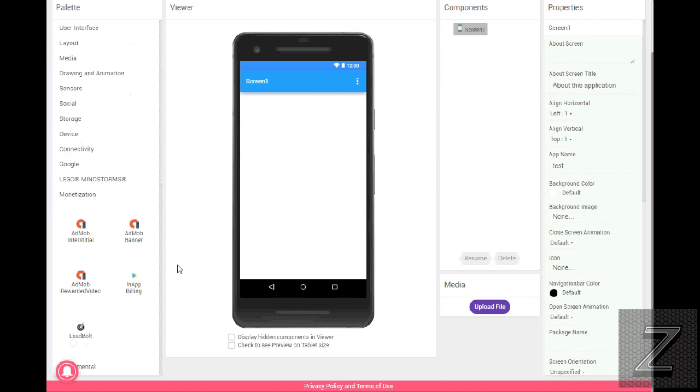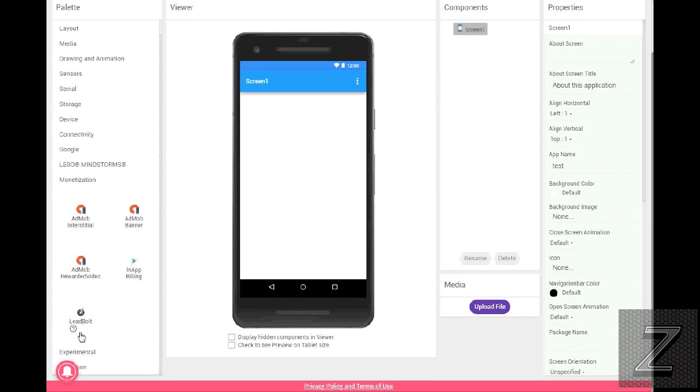It has AdMob and Leadbolt. Actually, I think that's another monetizing platform, I think. I'm not sure. If you know, leave a comment. Like I said, the only thing I use is AdMob in my apps.